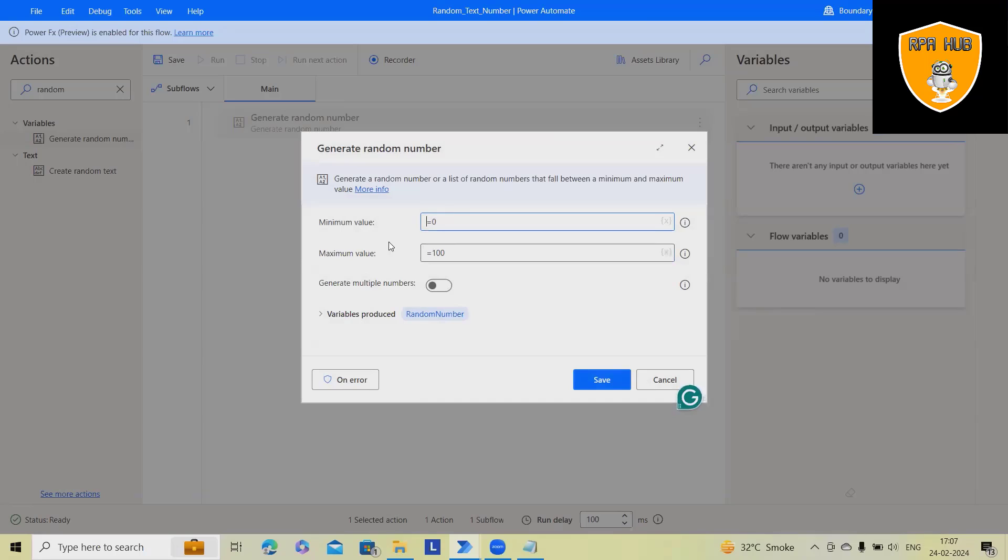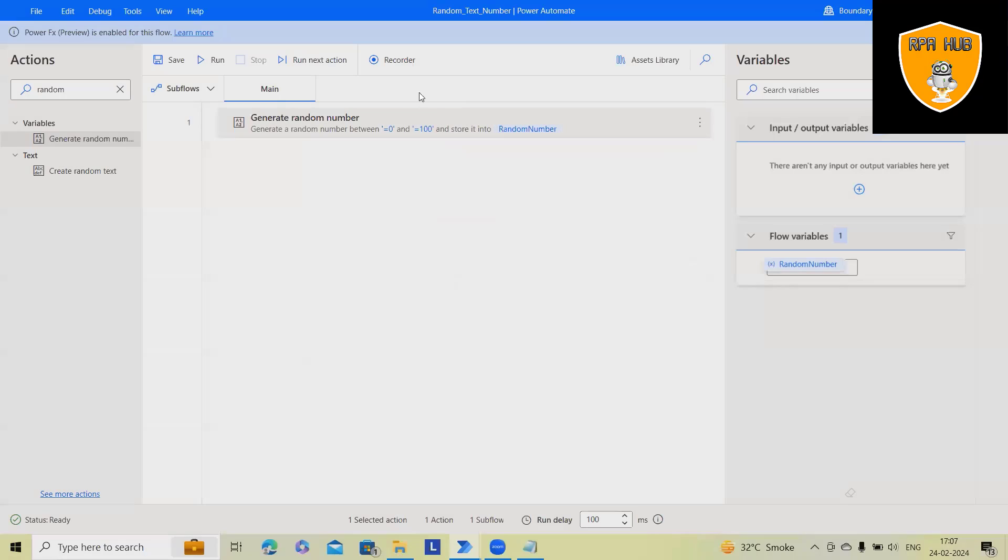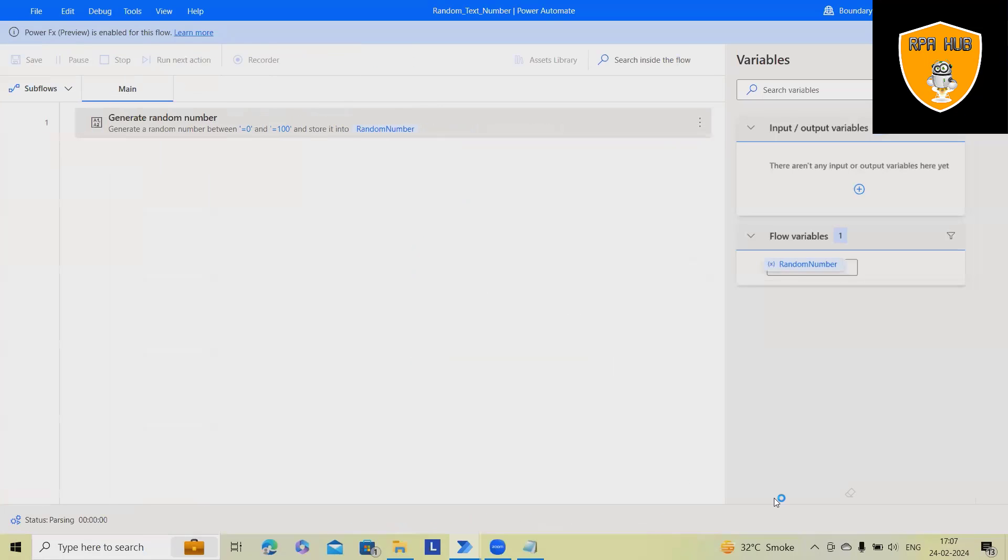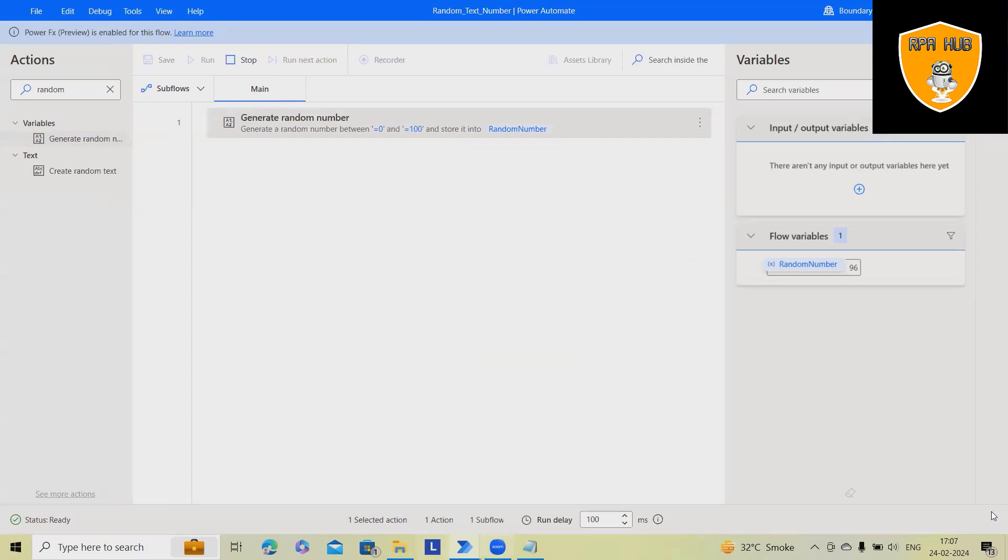Here, whenever we are using this action, you will get minimum value and maximum value. So from where we can start, you have to define. Let's consider you are just giving 0 and 100 as a maximum value. So it will generate a single random number between 0 to 100. Let me show you. Once I run, you can see 96 is randomly generated.